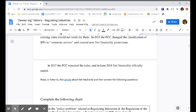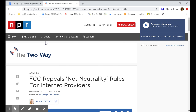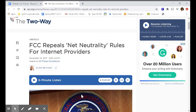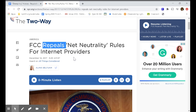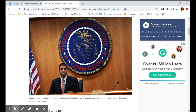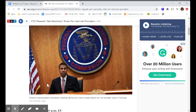So we are talking about internet service providers and something called net neutrality. You are going to open up this article titled 'FCC repeals net neutrality rules for internet providers.' If they repeal something, it means they are getting rid of it. You are going to listen to this article and try to find out what the FCC is repealing and why that matters.